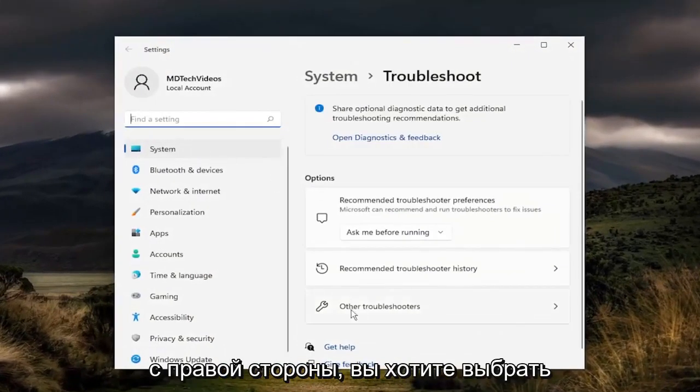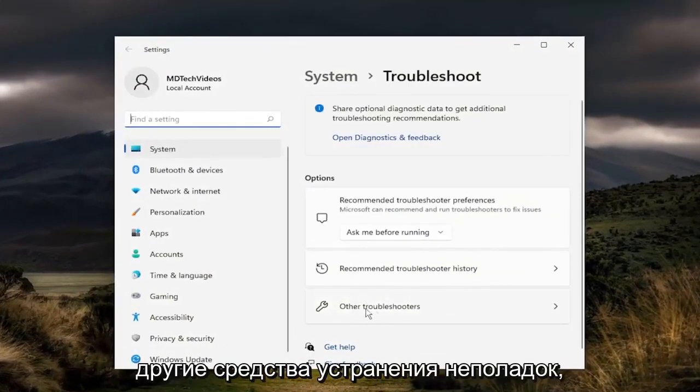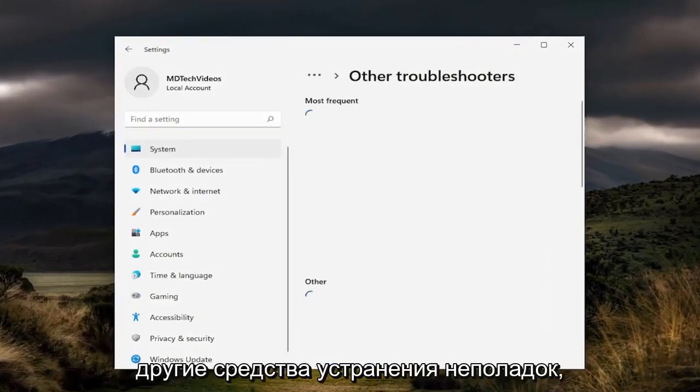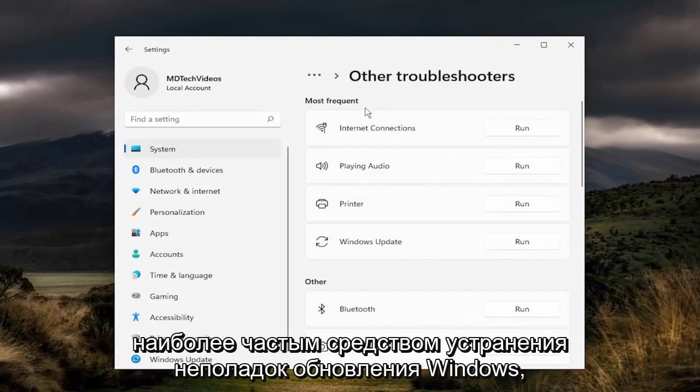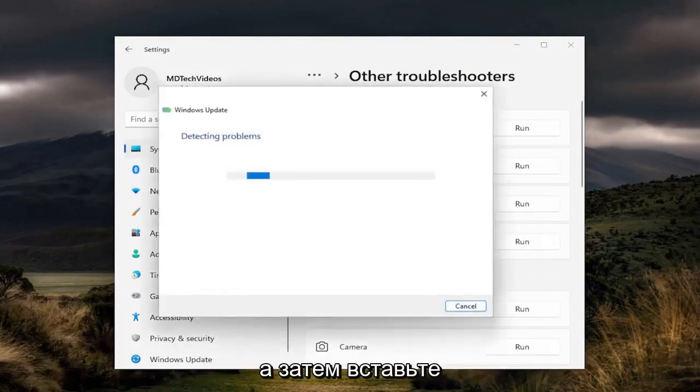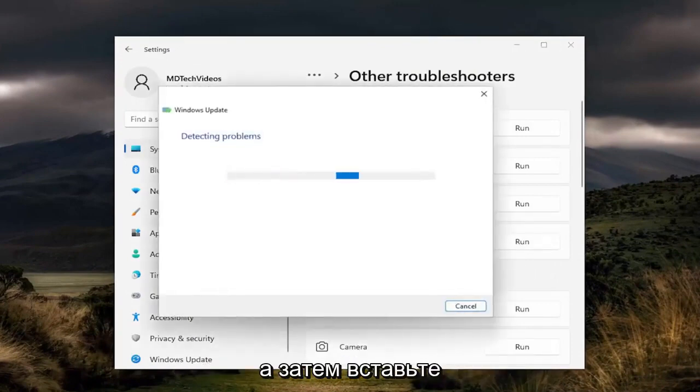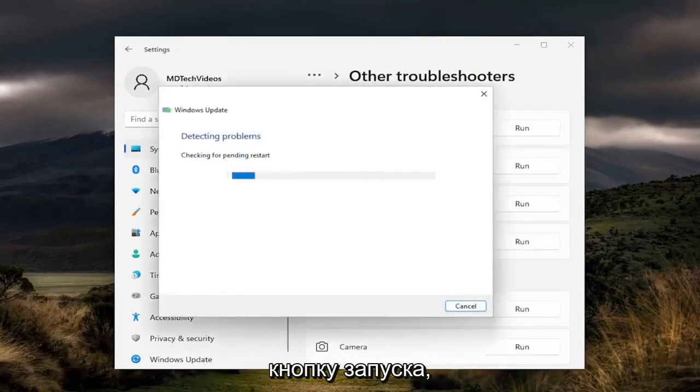On the right side, you want to select other troubleshooters. And then you want to select underneath most frequent the Windows Update troubleshooter, and then select the run button.